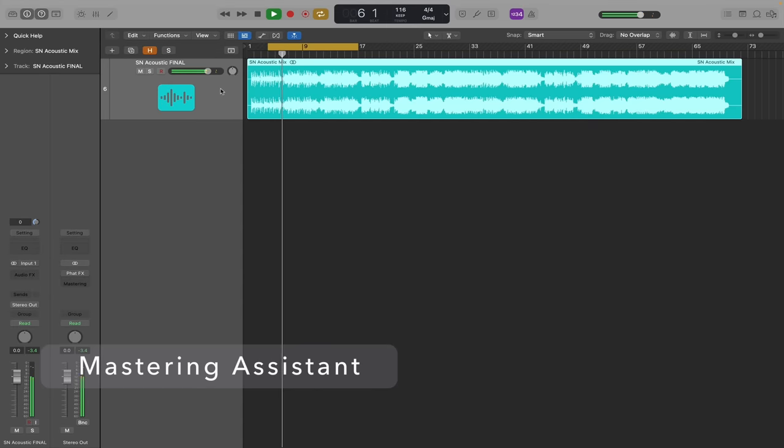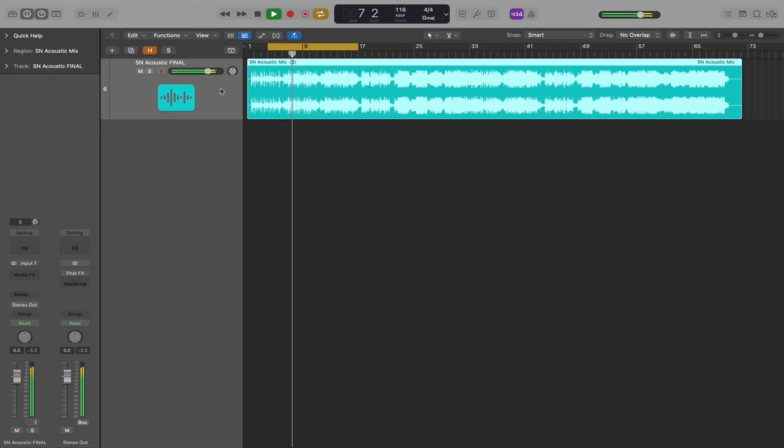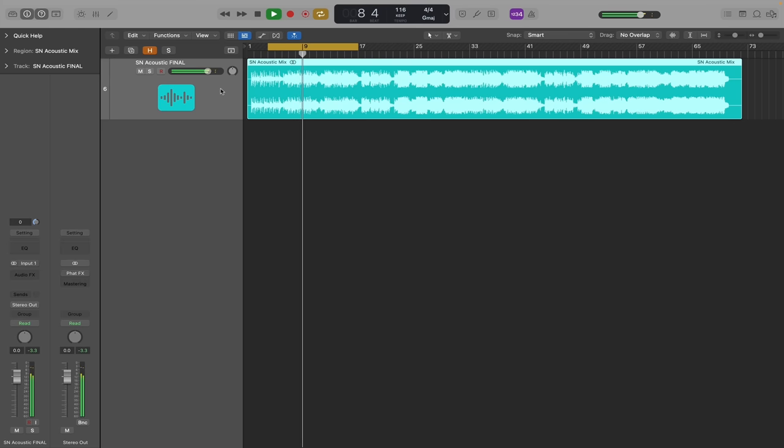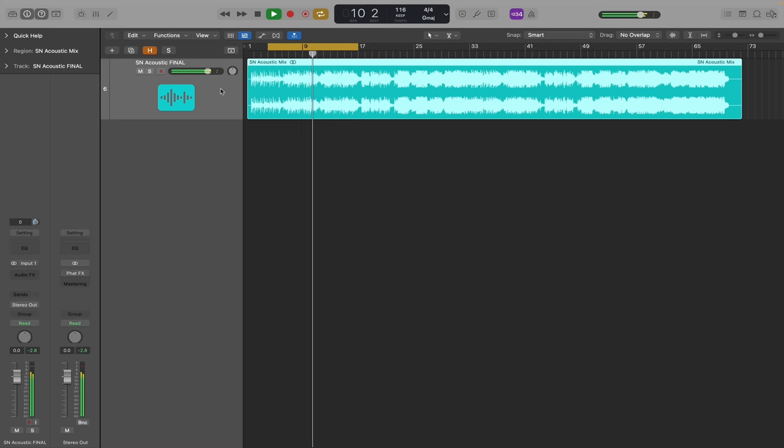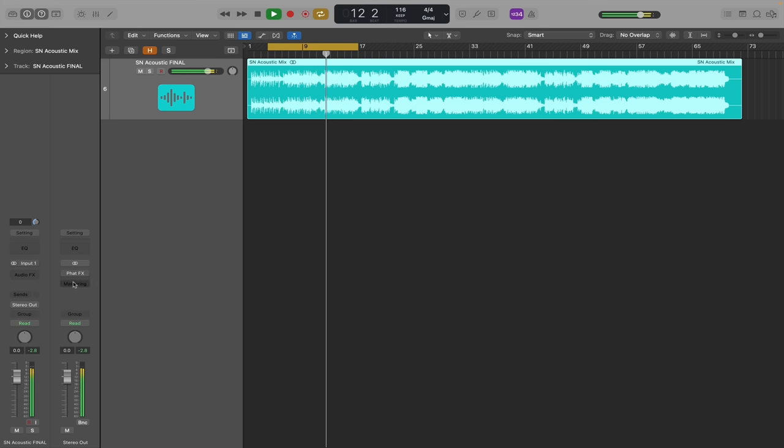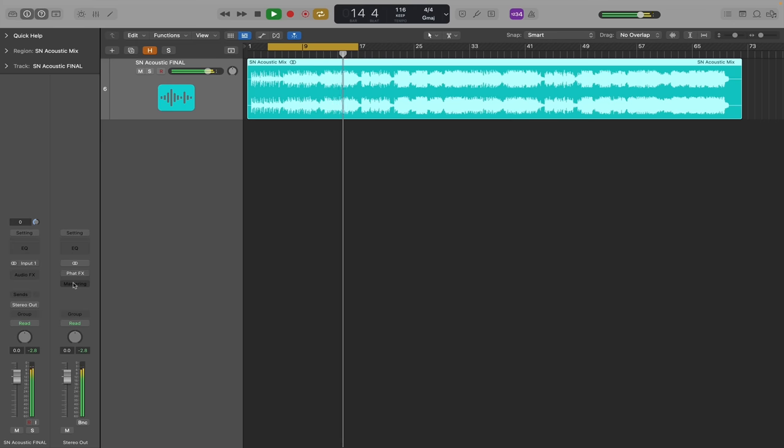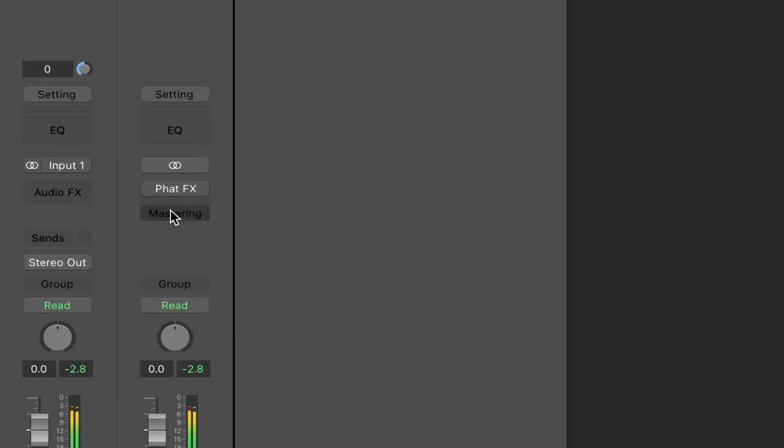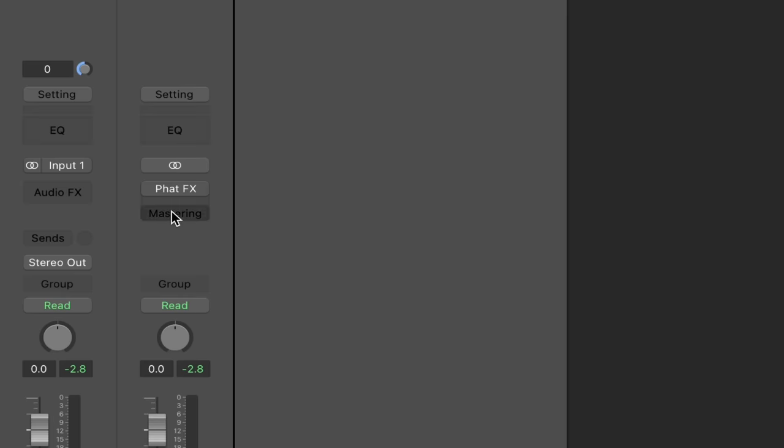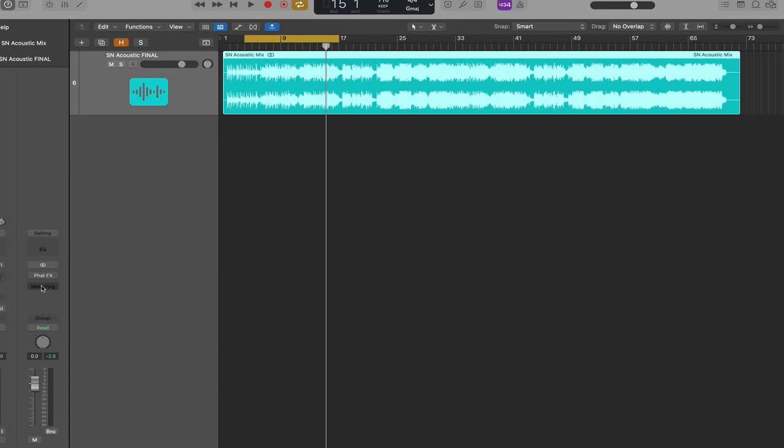We're going to try out the new mastering assistant. This is aimed at helping you get polished mixes and masters so you can release Spotify, of course, Apple Music, and any other medium you'd like. So if we look at the master track now in Logic, there's going to be this mastering text that's black when it's grayed out instead of white. And if we click that, it's going to load up the mastering assistant.